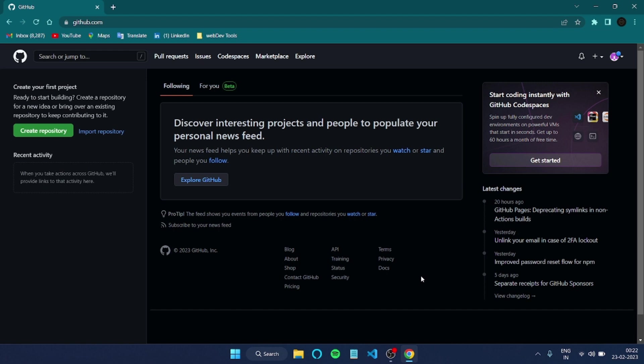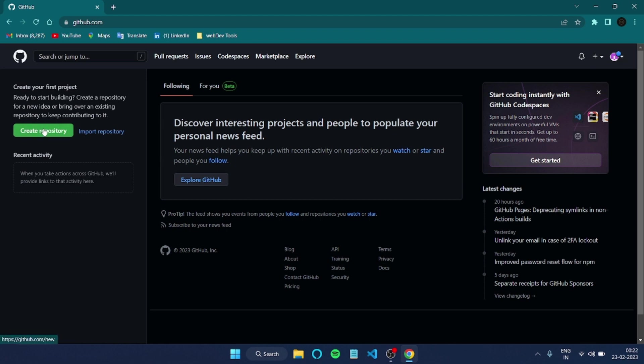We'll get into the video straightforward. First of all, you need to create an account in GitHub. By now I believe you might have already created the account. First of all we need to create a repository. To create that repository either you can click directly on Create Repository or there is an option for Profile and Your Repository.